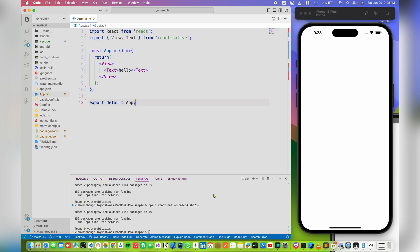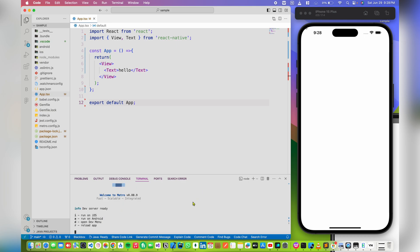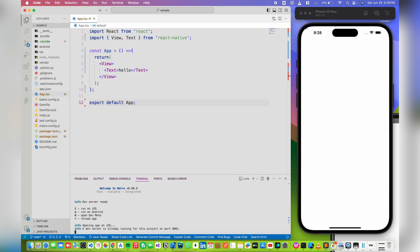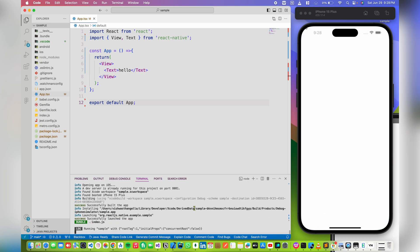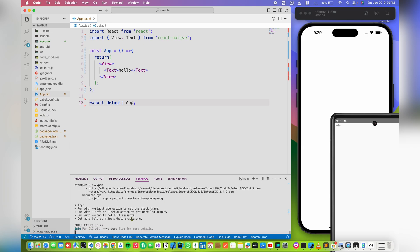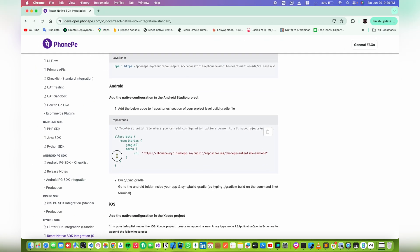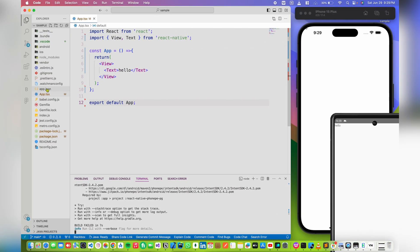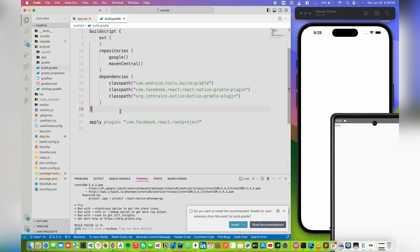Now let's run our application. You can see it gives an error that build failed with an exception. To fix this we need to add some configuration into our Android files. Let's head over to the documentation — we need to add this configuration in the project-level build.gradle file. Let's open that file and just paste this configuration right here.